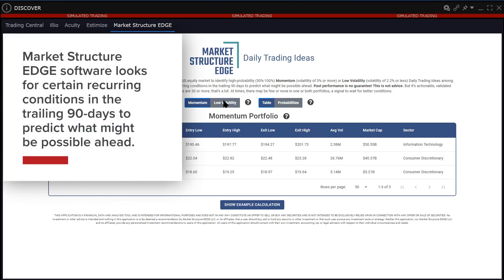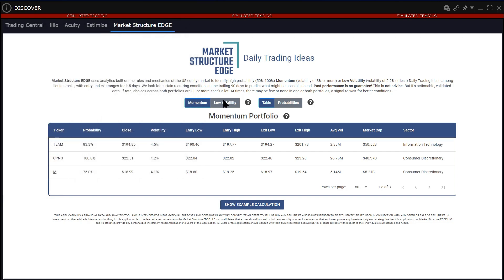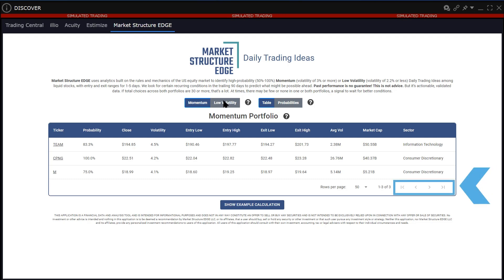Market Structure Edge software looks for certain recurring conditions in the trailing 90 days to predict what might be possible ahead. The table will refresh with additional or new candidates between US market hours. There may be just a handful of trading ideas daily or there could be several pages. Use the arrows in the lower right corner of the screen to tab between available pages.